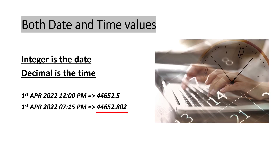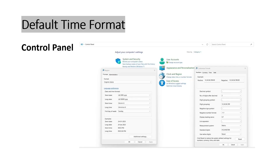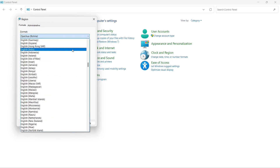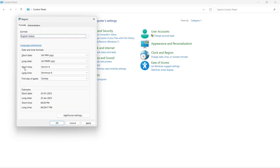Excel stores time values this way, but for convenience we apply a format. Every system has a default time format set in the Control Panel. Under Clock and Region, click 'Change date and time.' Selecting India, the short time default format is hh:mm tt — hours, minutes, then AM or PM — and long time includes seconds as well. Short time shows as '4:29 PM' and long time as '4:29:17 PM'.